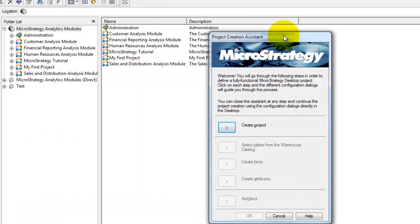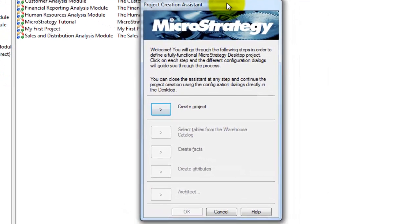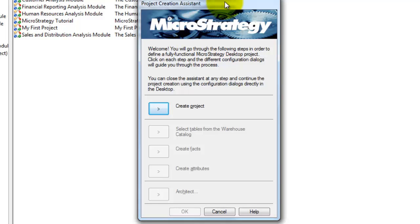Project Creation Assistant will help you with creating a new project. Using Project Creation Assistant, you can also import tables, create facts, create attributes and architect attributes, which I will explain in follow-up videos.